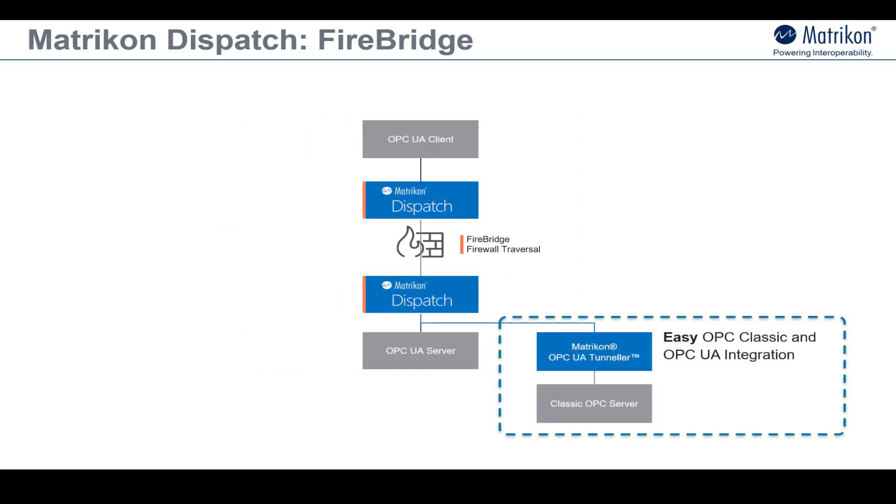You can also use Dispatch Firebridge functionality in architectures where your OPC clients and servers are still based on OPC Classic. You can do this by using the Matricon OPC UA Tunneler product which enables communication between any combination of your OPC UA and OPC Classic components.